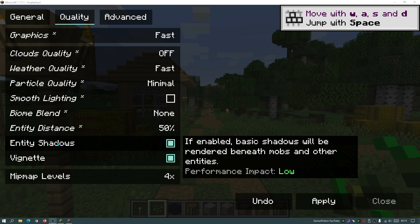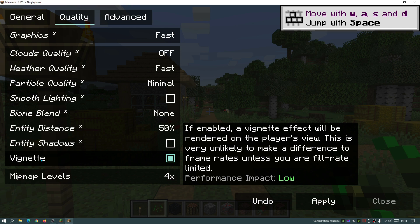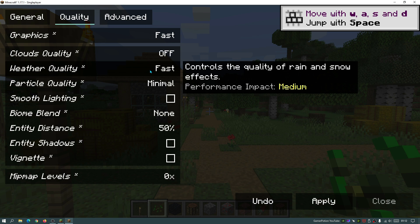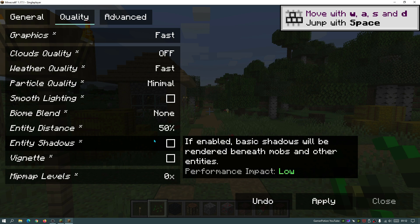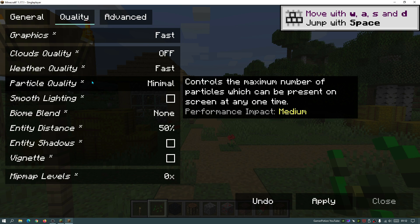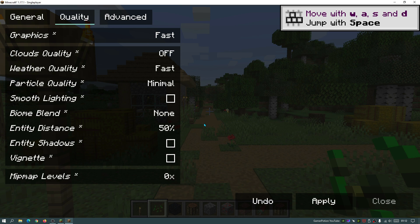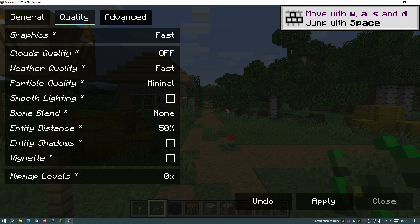For the entity shadows, performance impact is low, but I do like to disable that. Same for vignette as well, I do like to disable that. It's very unlikely that this would actually make a difference for your FPS, but you can actually go ahead and play around with that and see if it does or not. For the mipmap levels, again this does have a medium performance impact, so we're going to take the slider and move it all the way down to zero. As you guys can see, these are the settings which I like to keep in my quality section. As you guys saw earlier, I was getting 600 FPS on average, so hopefully by turning all of these down alongside the render distance, that should give me an FPS boost.